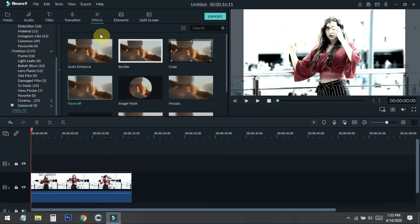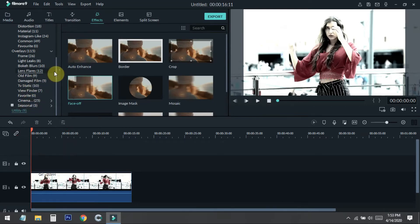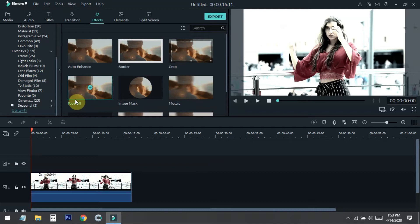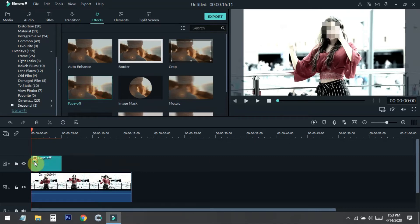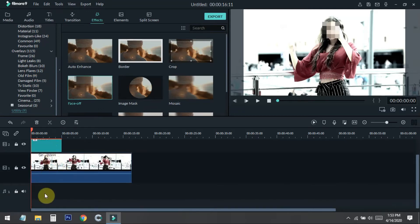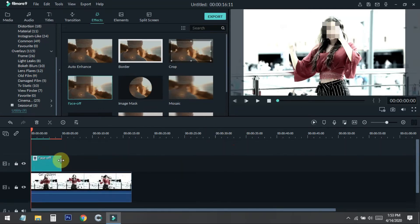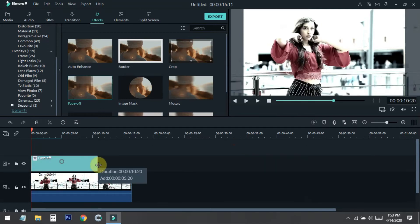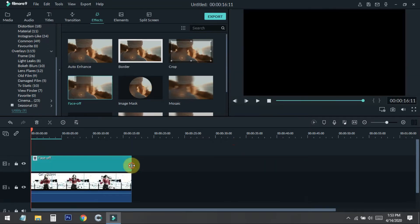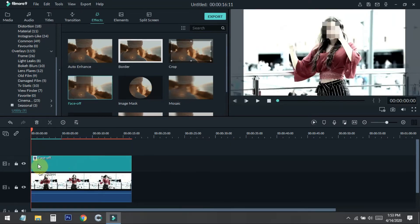You need to go to the effect packs and from here you need to select the Utility. When you go to the Utility, there will be an effect called Face Off. We just need to drag and drop this in the upper timeline of the video, because if we put it below the timeline of the video it will not work. Then match this with the video frame.